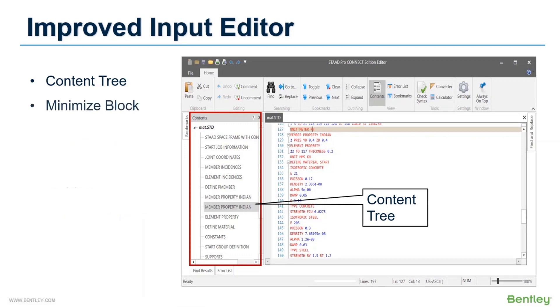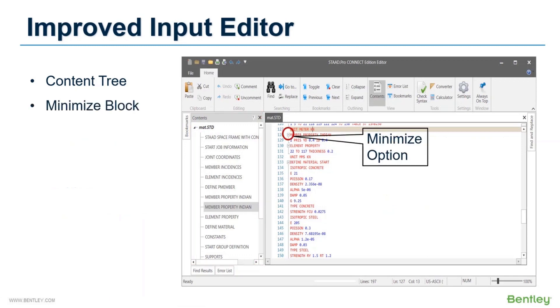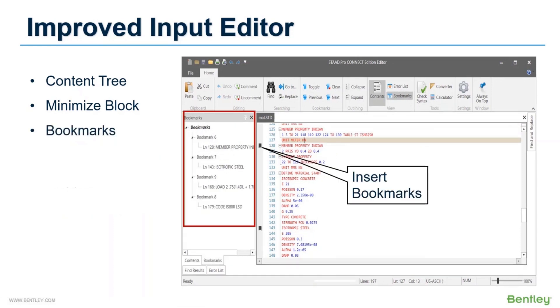Also you can minimize any block now. This not only reduces the search effort but also helps you to select all the command lines from a larger block easily by minimizing. Additionally, you can add a bookmark wherever required and later simply use that bookmark tag to go to that particular command line.